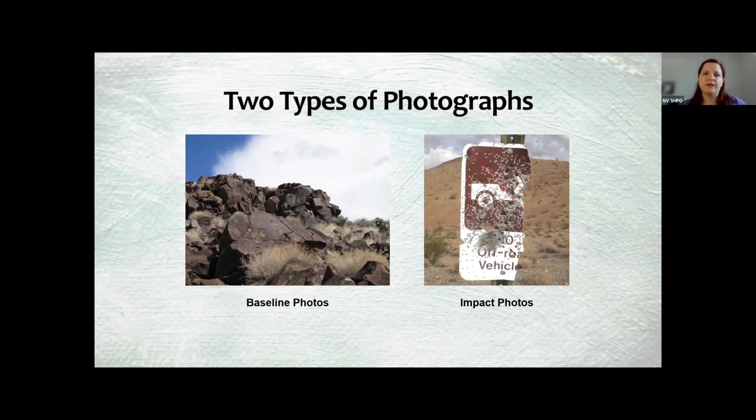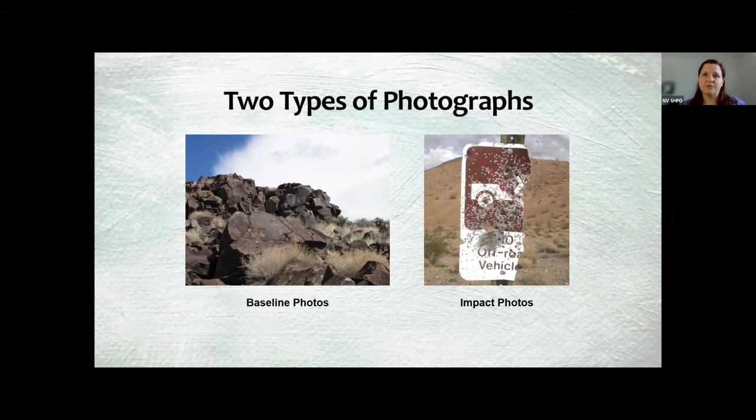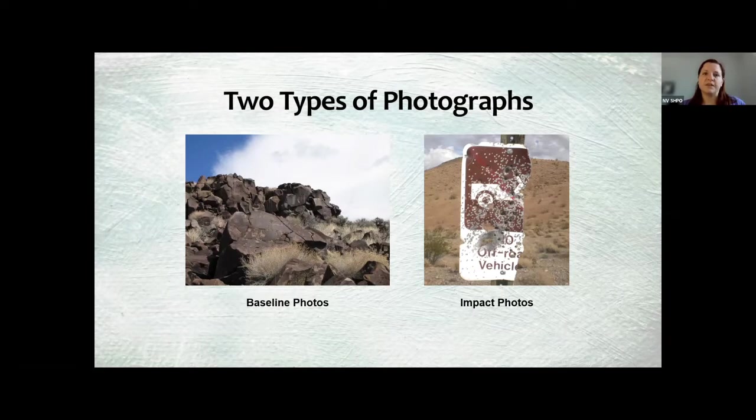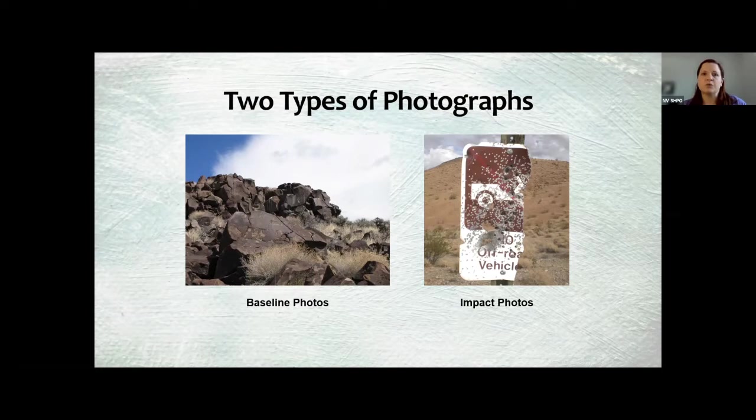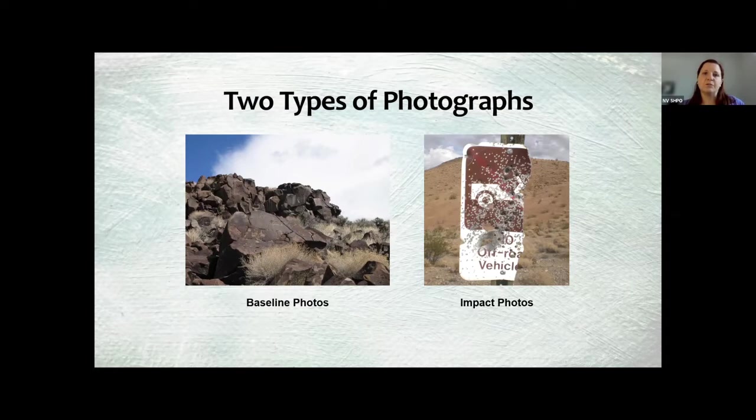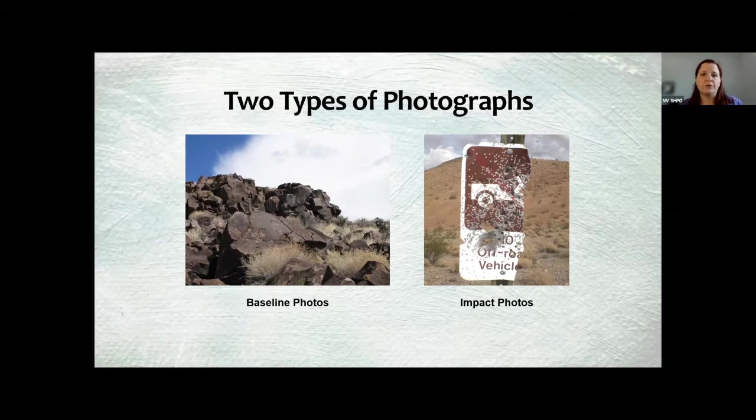After that, you'll be taking photos of impacts at your site, impact photos, and those will be specific to any sort of damage or change that you are reporting on. You're not expected to take your baseline photos every time you go out. We more recommend that you take them once every two or three years, just so you have an updated view of them. But otherwise, those baseline photos will be for you to be able to review and show how things have changed between your impact photos and your baseline photos.